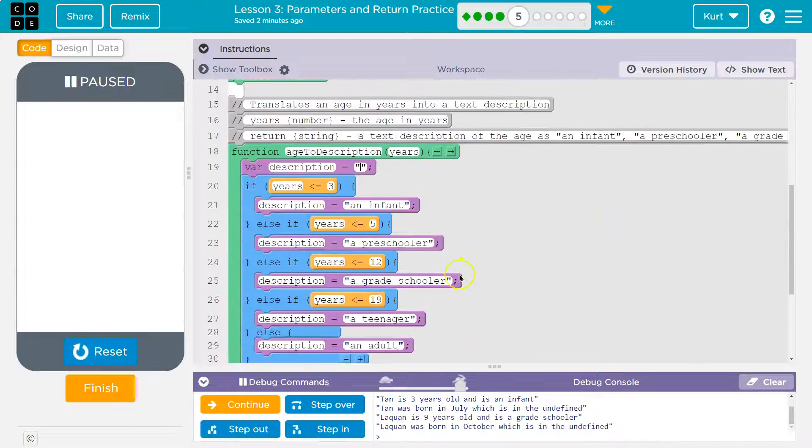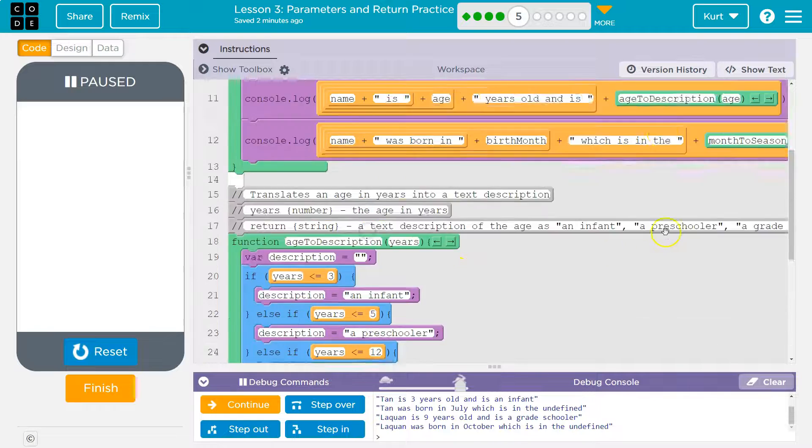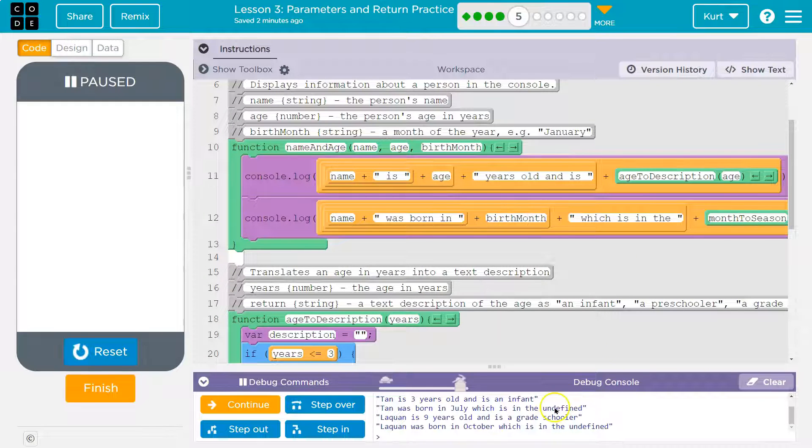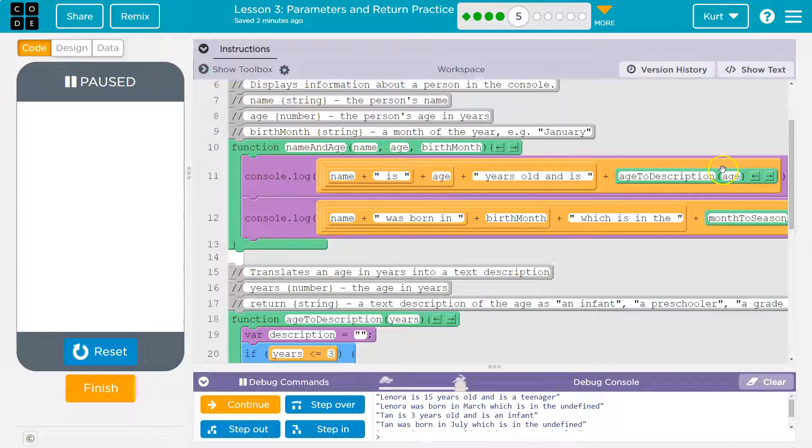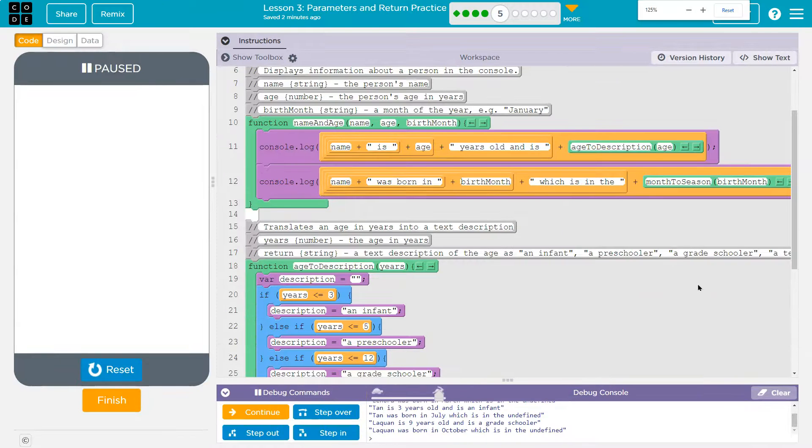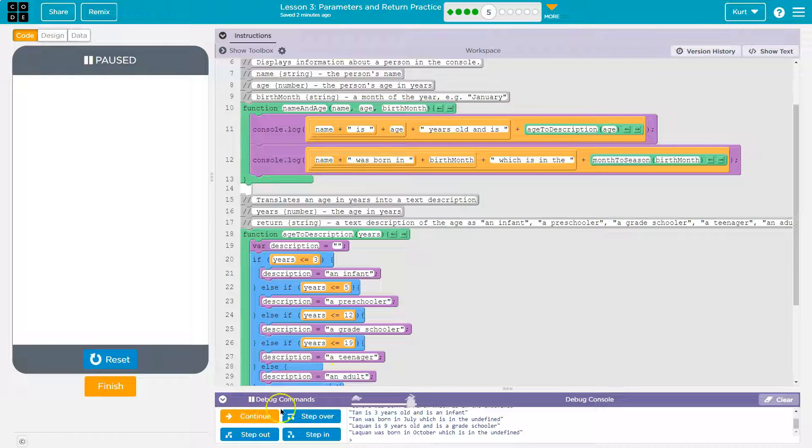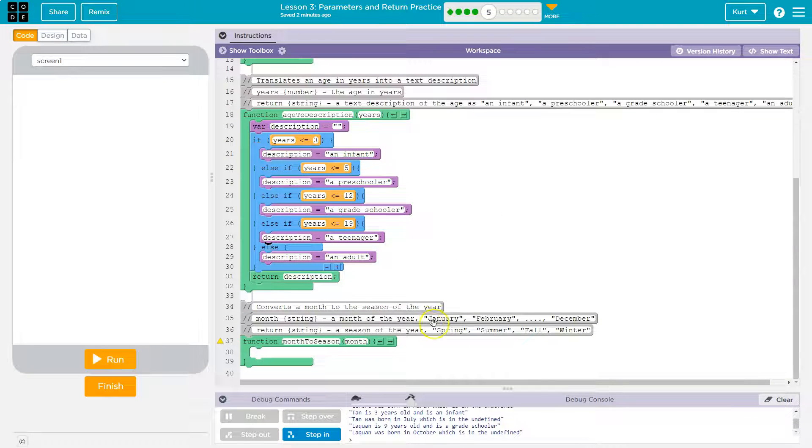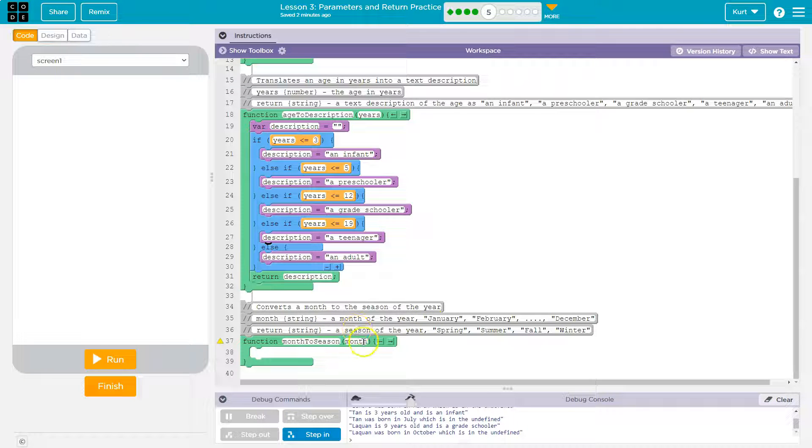Well, if it pushes back teenager, we're in a console log. What happens? It prints out the words 'a teenager' because we made a function call within a console log. Now I think what they're going to have us do is... let me zoom out. Yeah, so it looks like they want us to do month to season. So let me reset that. Oh my gosh, they didn't give us much, did they?